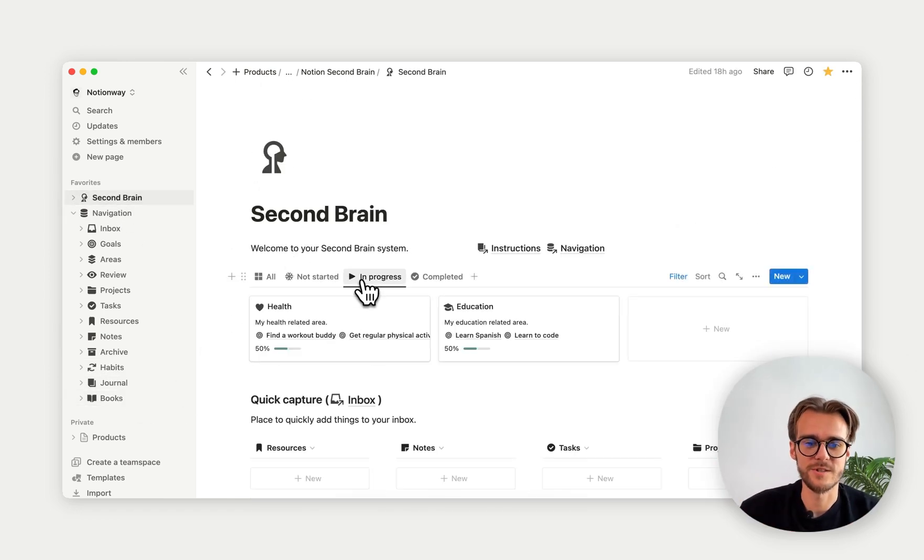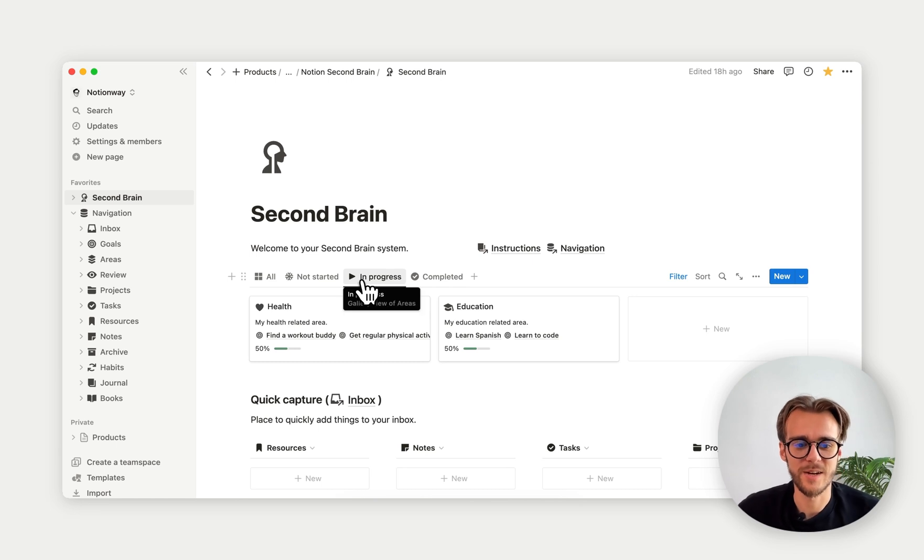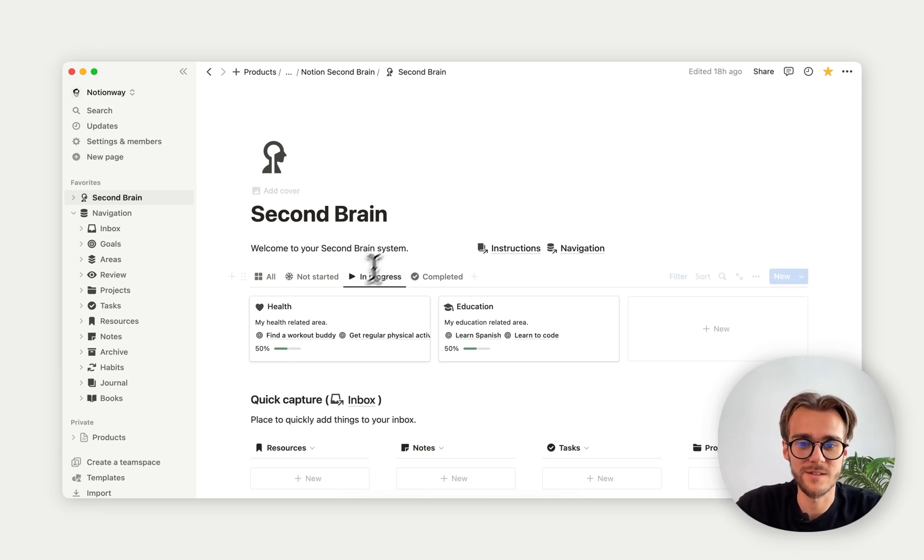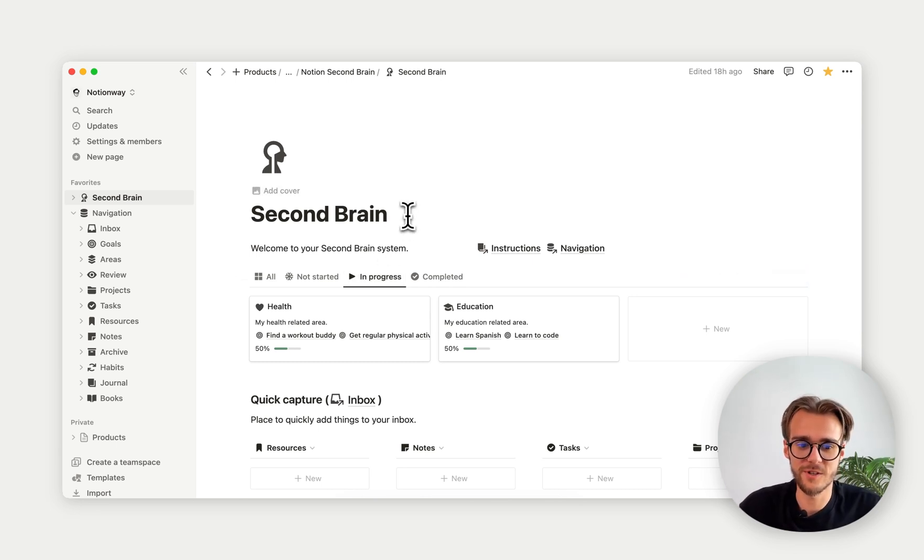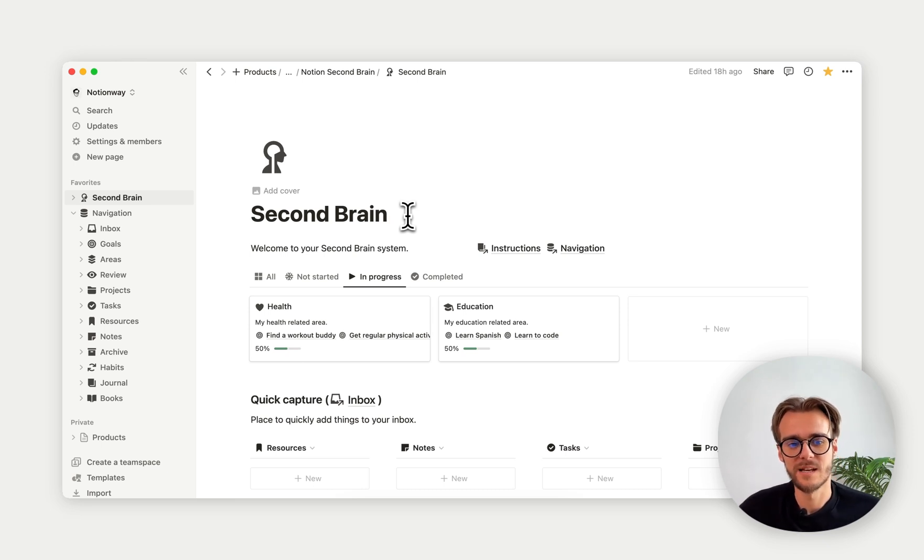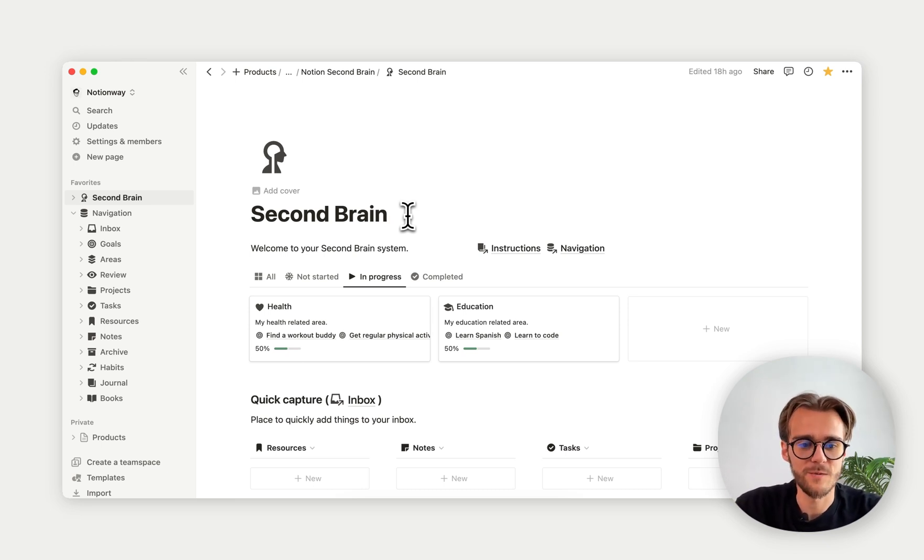This is the Notion Second Brain. I really hope you enjoyed this video, this short introduction to the Notion Second Brain. I really hope you liked it and thank you for watching.